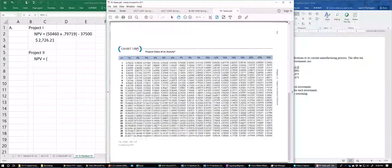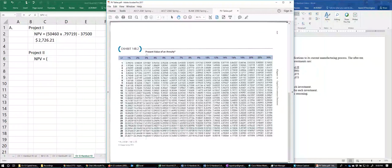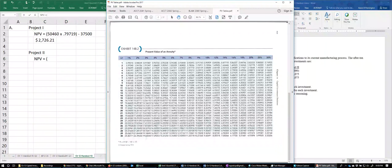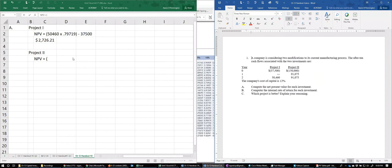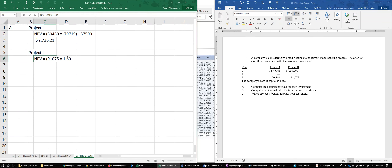We use Table 14-B2 for annuities. The cost of capital is still 12% and the time is still two years, so the relevant annuity factor is 1.6900. We multiply that times $91,075.